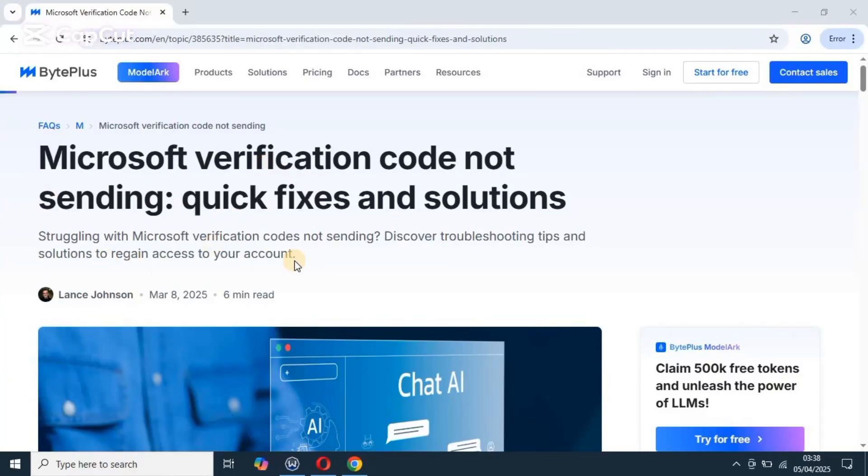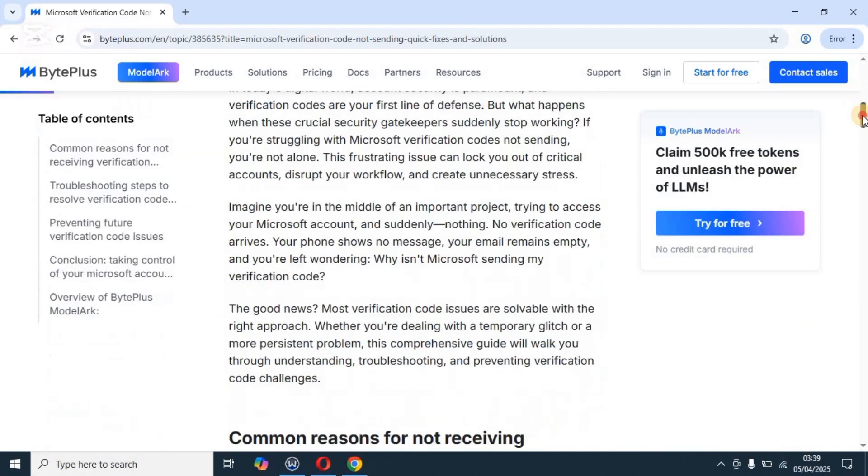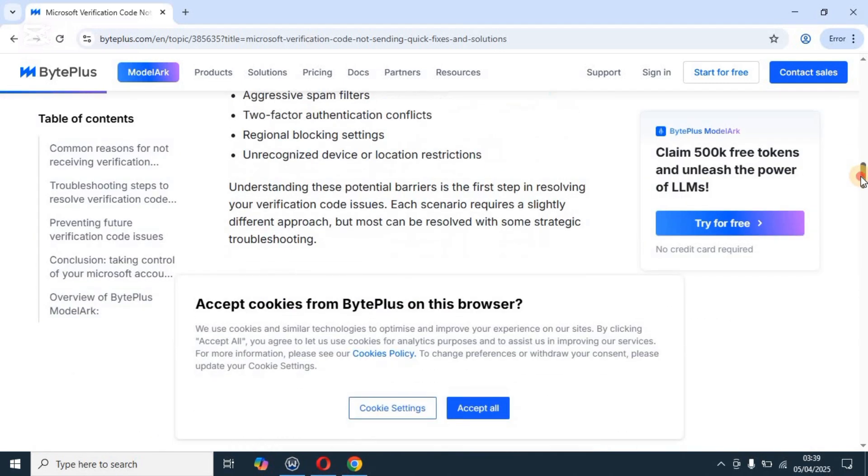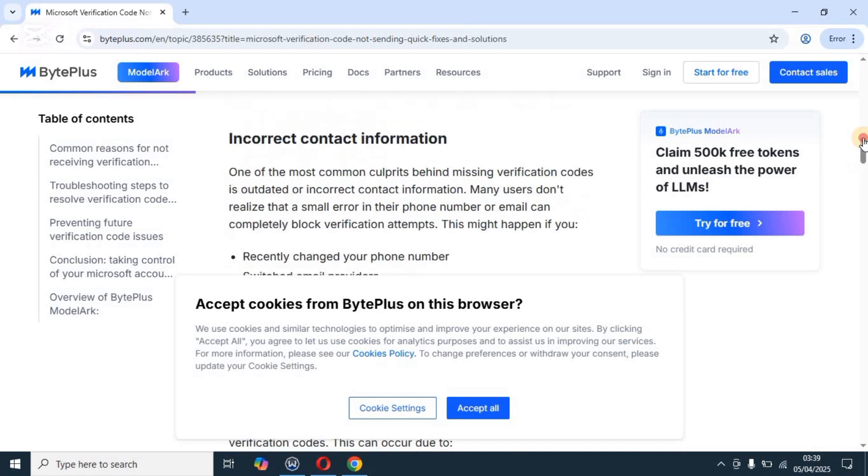Welcome back to our YouTube channel. In this video, I will show you how to fix Microsoft not showing verification code. This would be a full guide to this, so please watch this to the end. As you can see, we are on this website over here, and we shall be looking at the full guide to this.